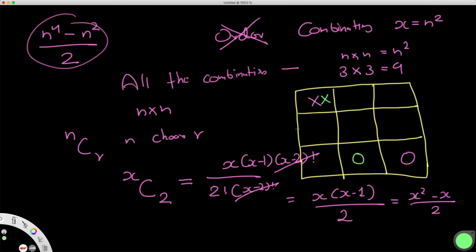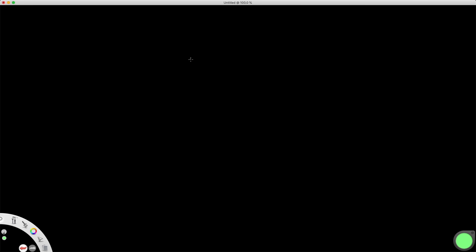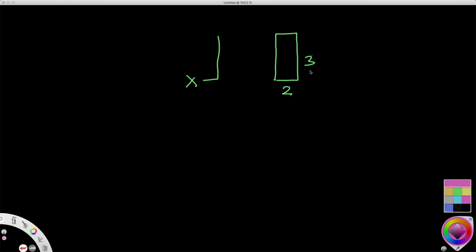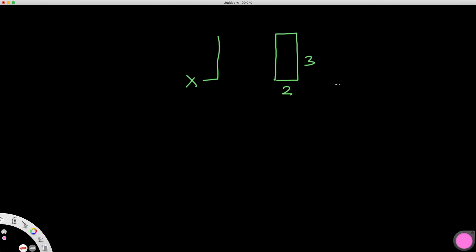Now going back to the 3 by 3 grid — there are positions where knights can attack each other, and we need to account for those. Since a knight always moves in an L shape, we can simplify this by forming a 2 by 3 box. Given a 2 by 3 box, if one knight is at one corner and another is at the diagonal corner, they attack each other — that's one invalid combination.